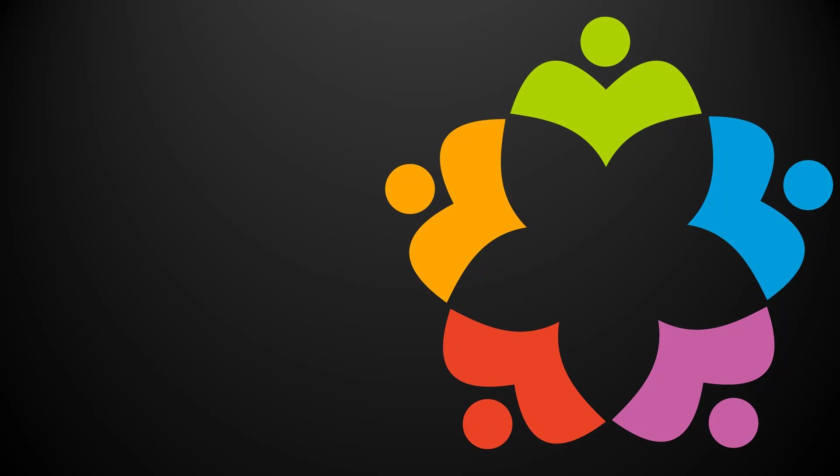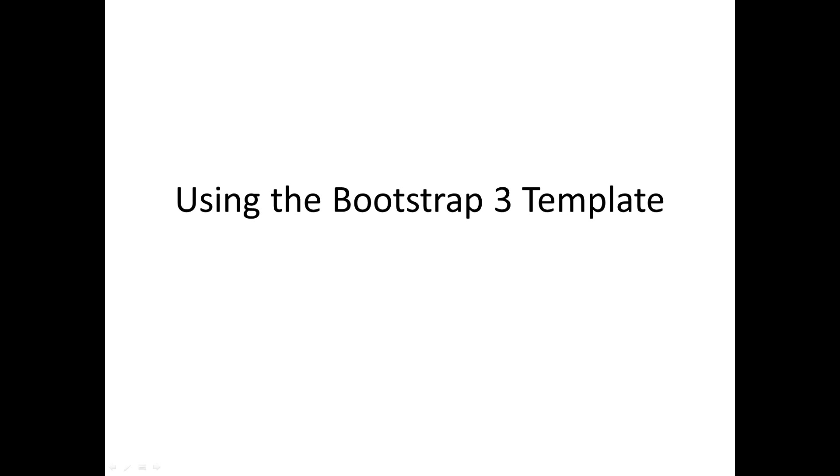Hi out there, this is Oliver Busse with another video showing you how to use the Bootstrap 3 template I just published on GitHub. The Bootstrap 3 template is a starter kit to create your own applications with a Bootstrap 3 layout, some navigation elements, about boxes, and stuff.